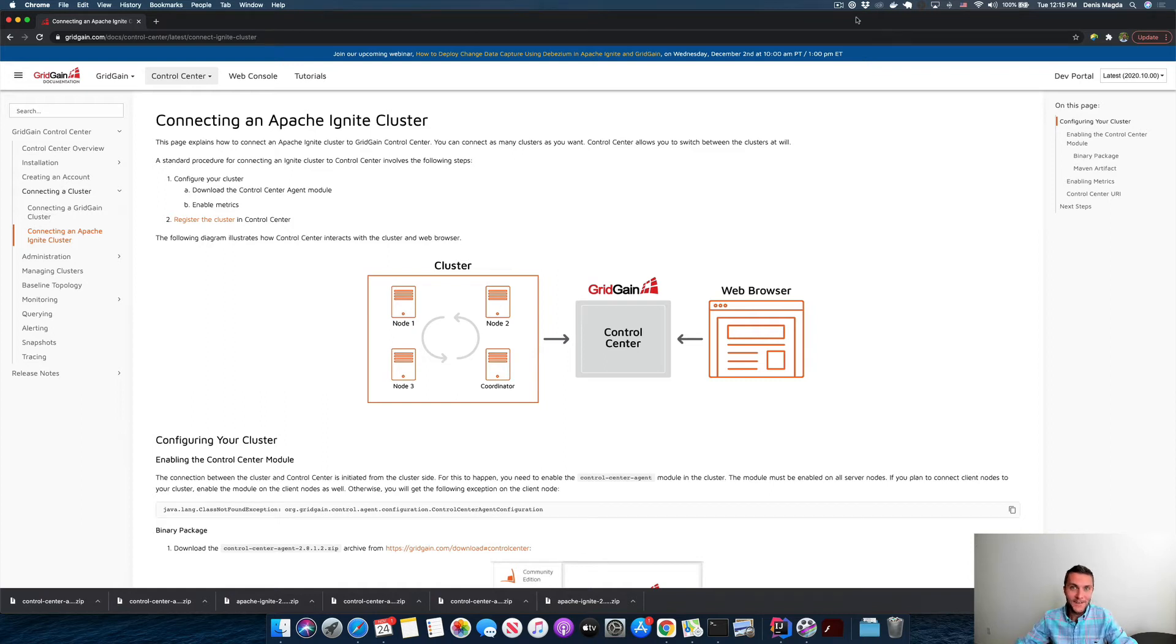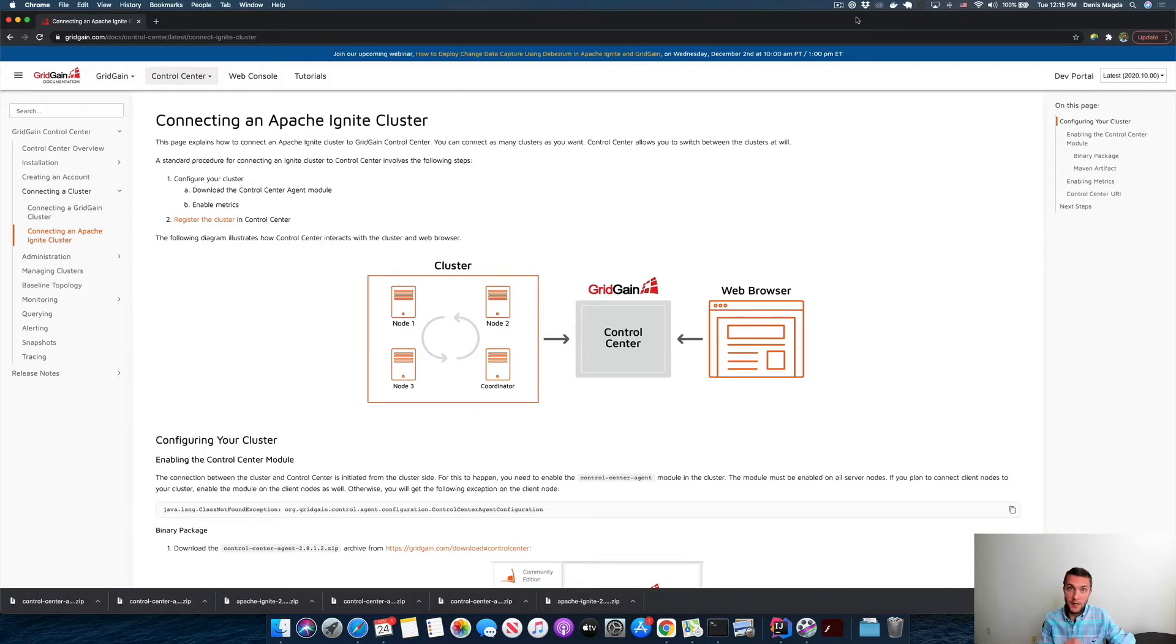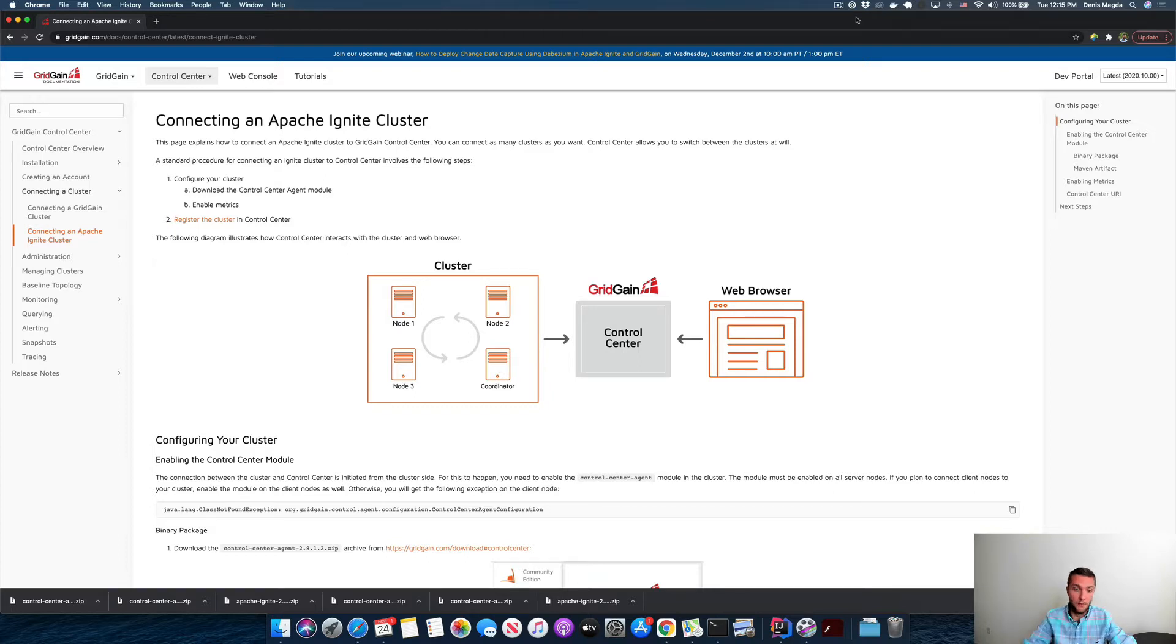Hello guys, in this video I'll show you how to connect GridGain Control Center with your Apache Ignite clusters. This is a two-part series. In the first part, I will have an Ignite cluster running on my local laptop.